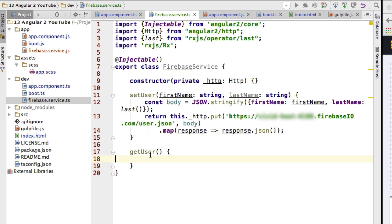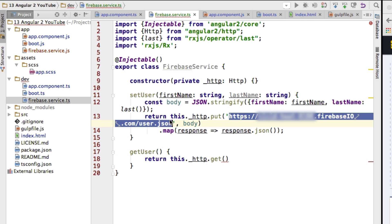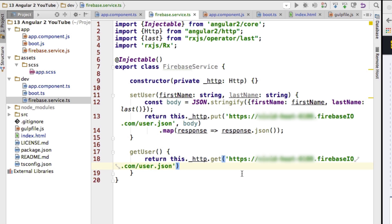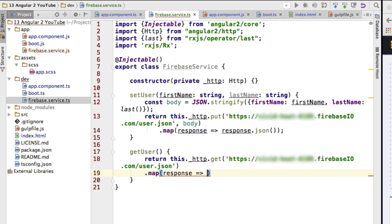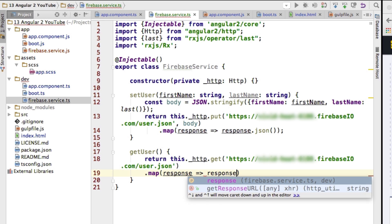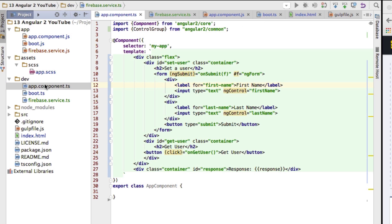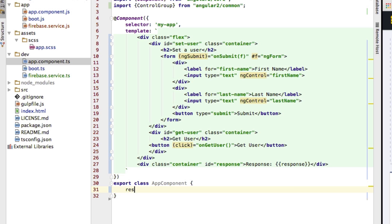Now let's also write our getUser function — this one is a bit simpler. I'm just returning this.http.get() with the same URL, and then mapping the response to transform it to JSON using response.json(). That should do it for the Firebase service.